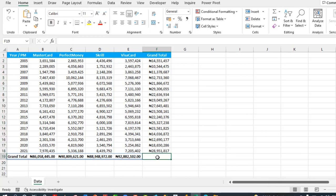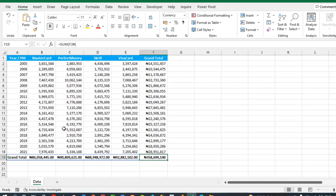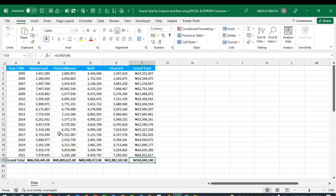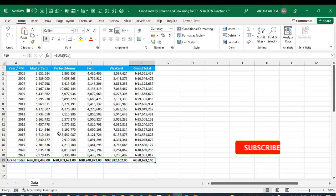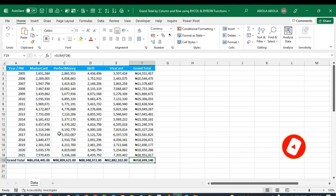You can also just do a total here with Alt equals, Control Enter. This is essentially how we use the BYCOL and BYROW lambda helper functions. I hope you enjoyed this video. If you do, give it a like and comment. Another video is coming up on these functions. Thank you and bye for now. Cheers!